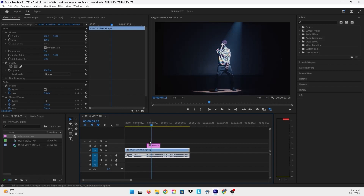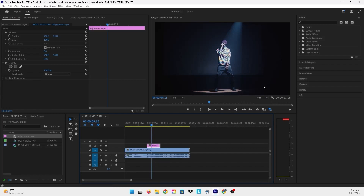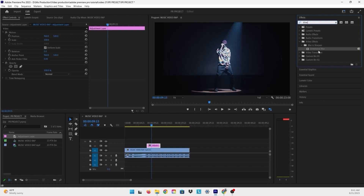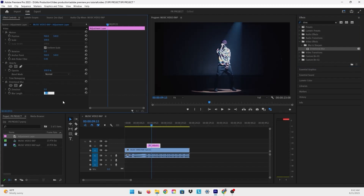The effect we are going to put on our adjustment layer is called Directional Blur. The first thing we'll do is click on our adjustment layer, then go to the Effects panel and look for Directional Blur, which is under Video Effects > Blur and Sharpen > Directional Blur. Click and drag it onto the adjustment layer. Then in Effect Controls we can see the effect has been added. We'll change the blur length — the best amount for this video I would say is 40, though it depends on your desired blur length.